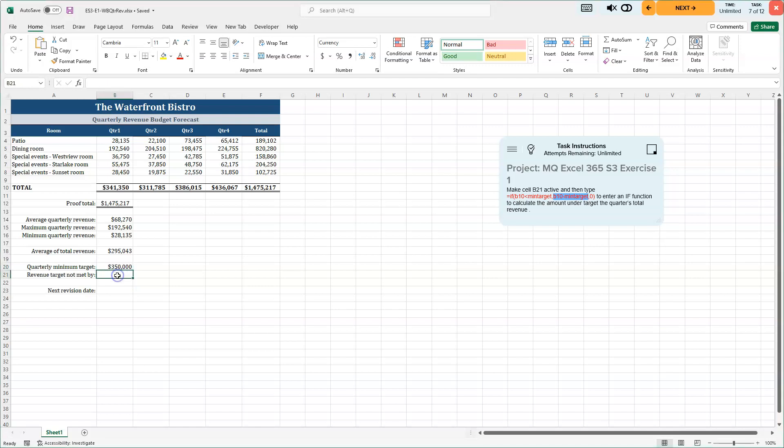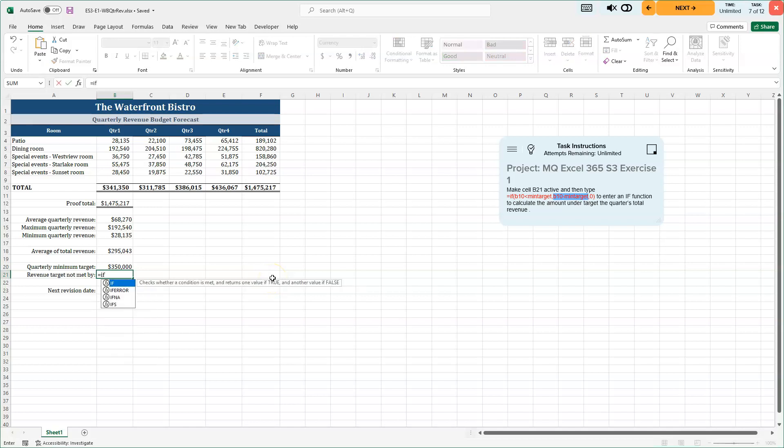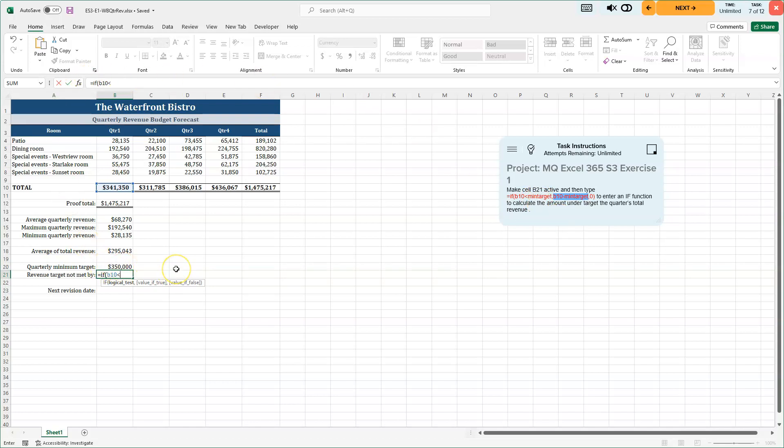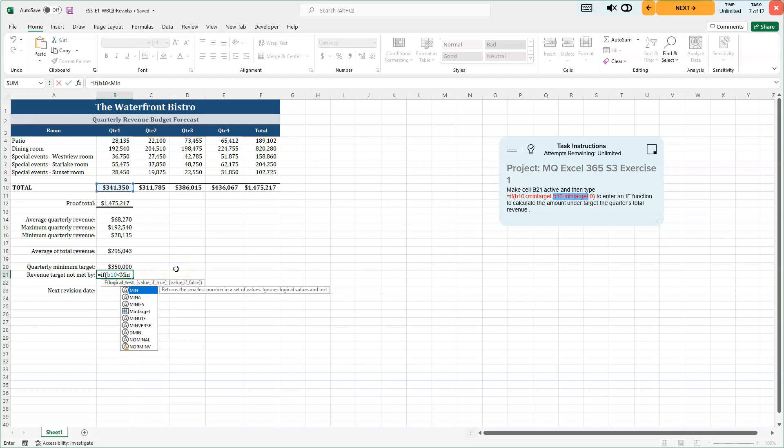But if we are greater than our min target, for example, quarter three were greater than it. The answer would be zero because we met our quarterly minimum target of 350. So let's try this. So I'm going to click into here and I'm going to start with my equals if. Open parentheses. Mine and my keyboard is a shift nine. You can see that the logical test appears. So what we're going to look at. So if B10 is less than min target, and I know the directions have a lowercase M here and a lowercase T.